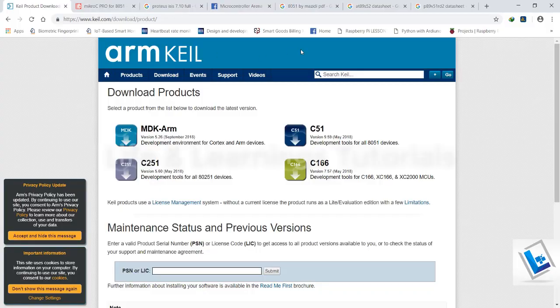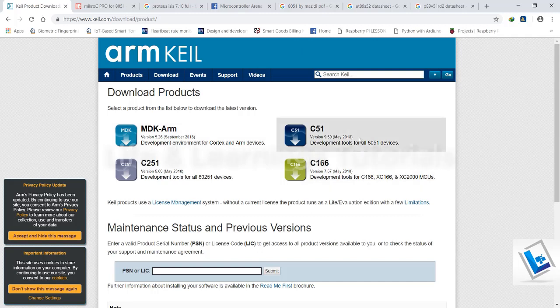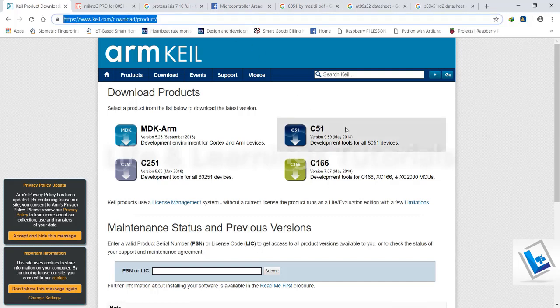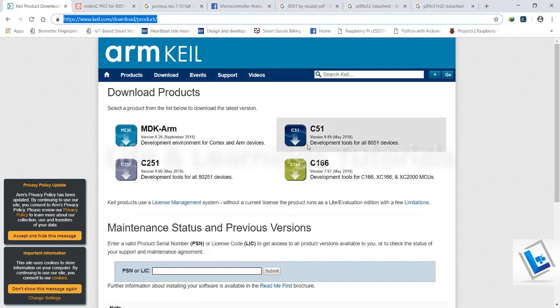I have links to download the required software and PDF files. First of all, you can download C51 Kiel Microvision software from this given link. I will add the links in the description.